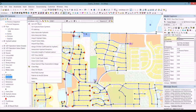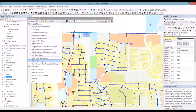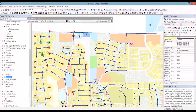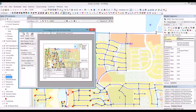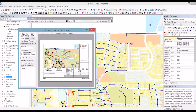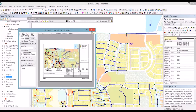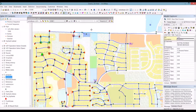Within InfoWater UDF, we also have the ability to print a field journal containing the list of all the defined sequences. This can be used by the flushing team out in the field to operate the system.